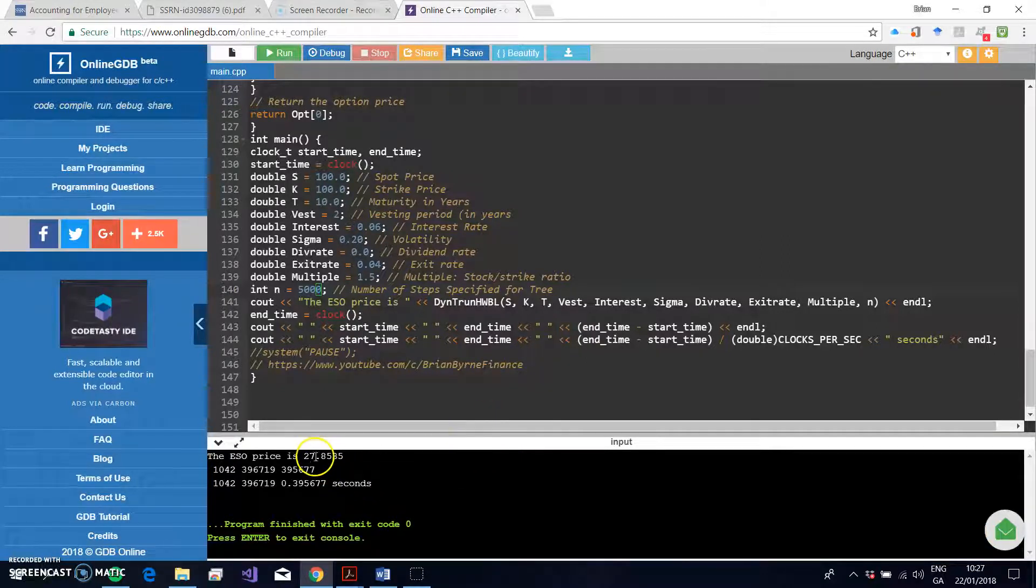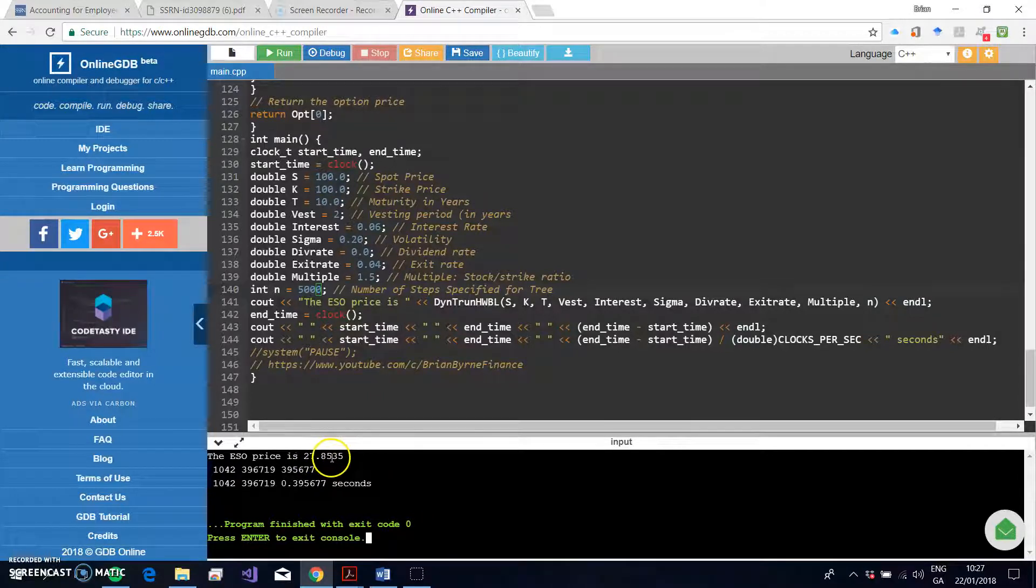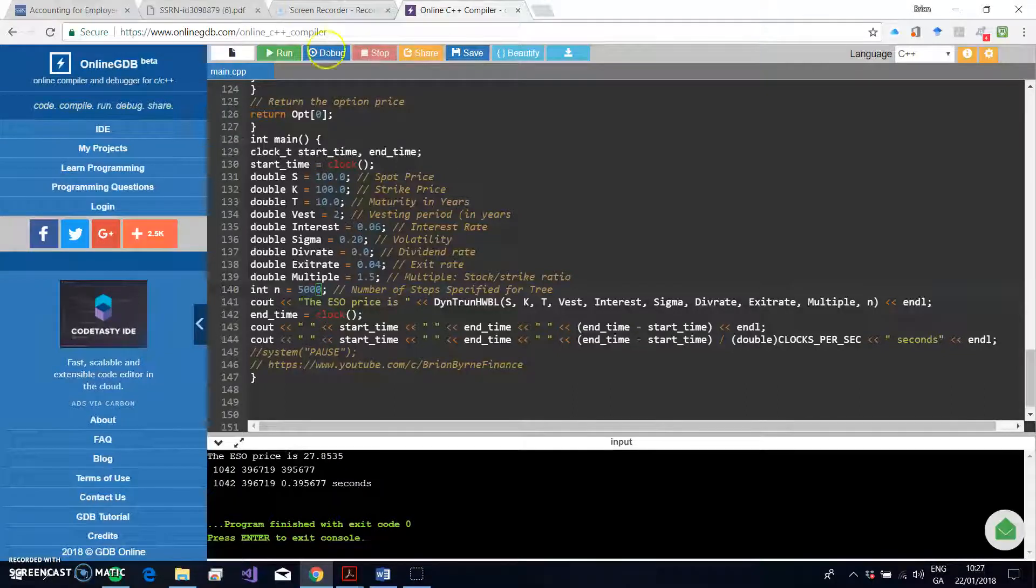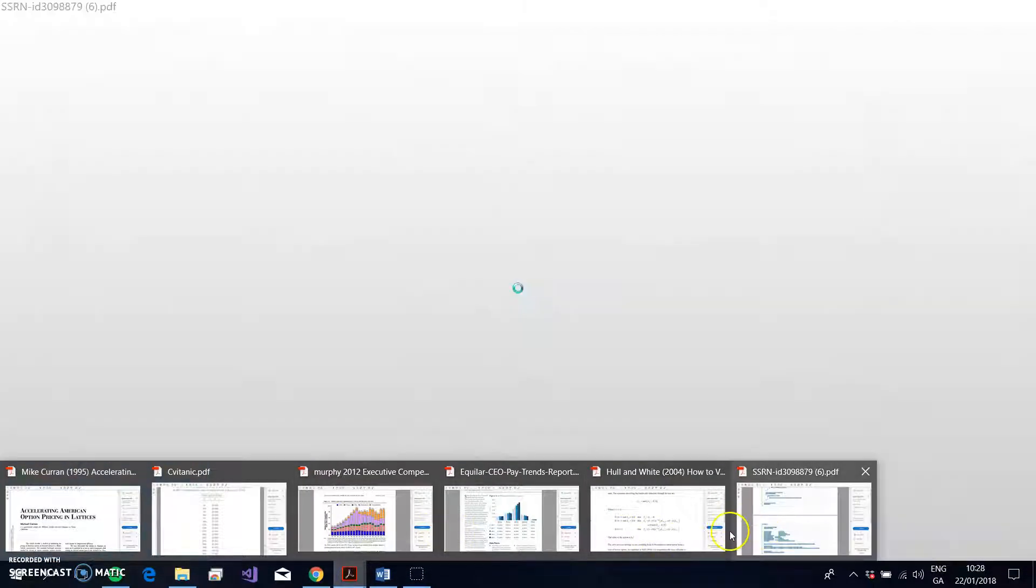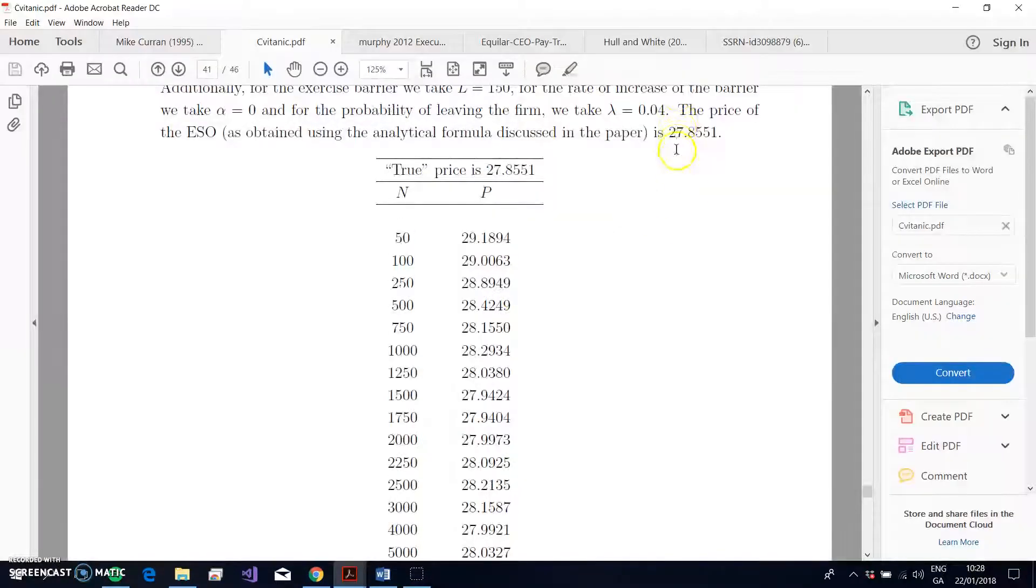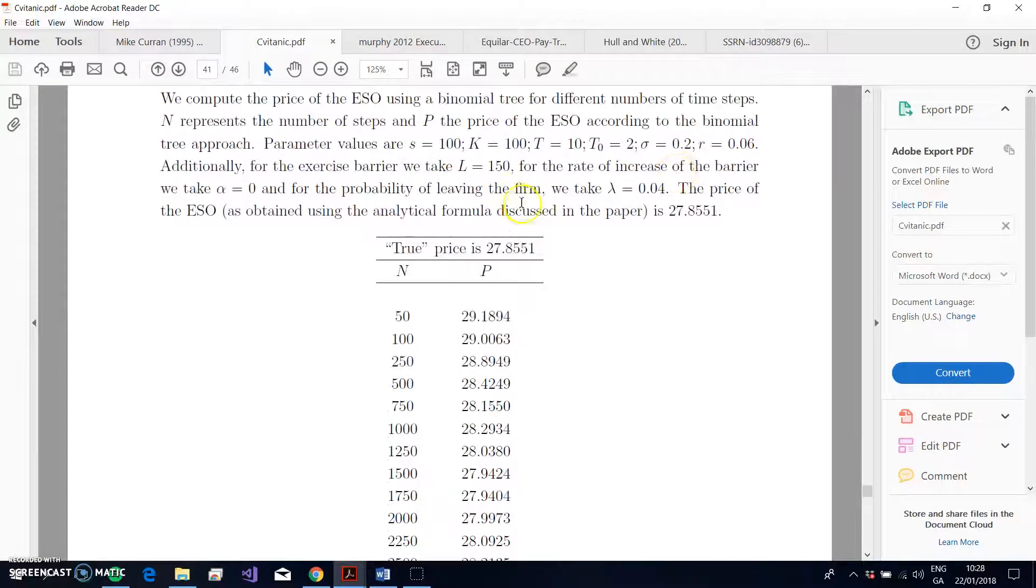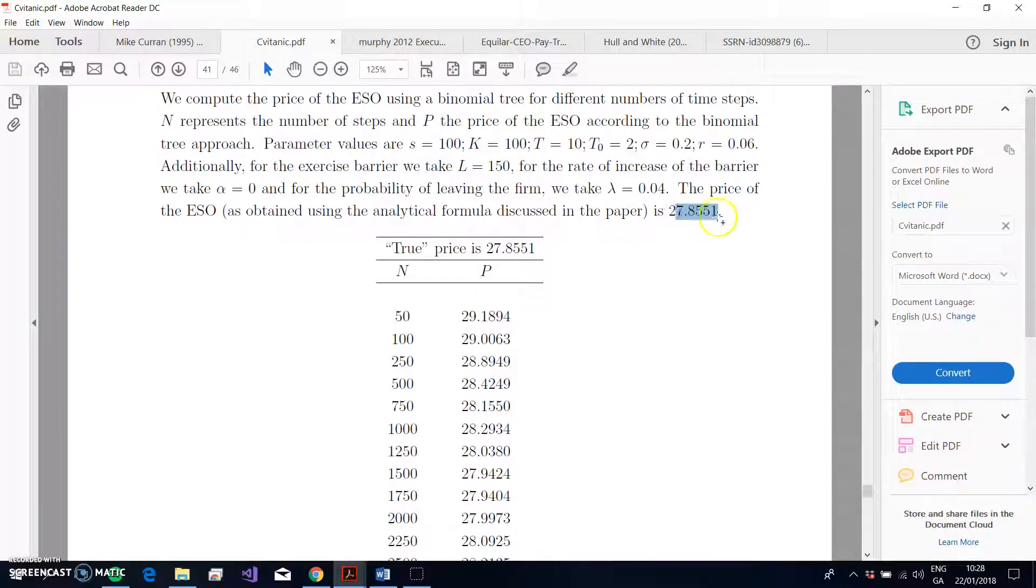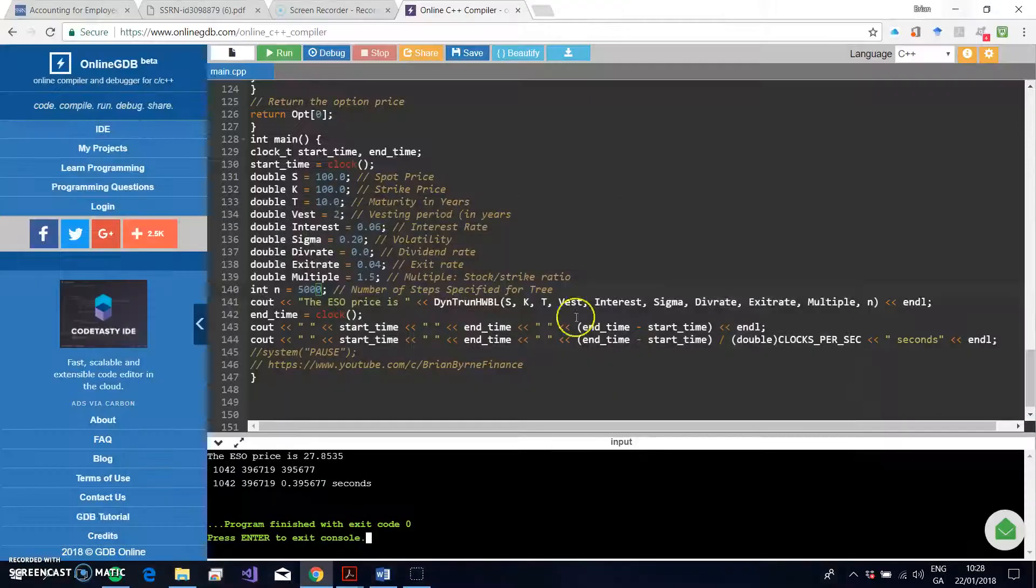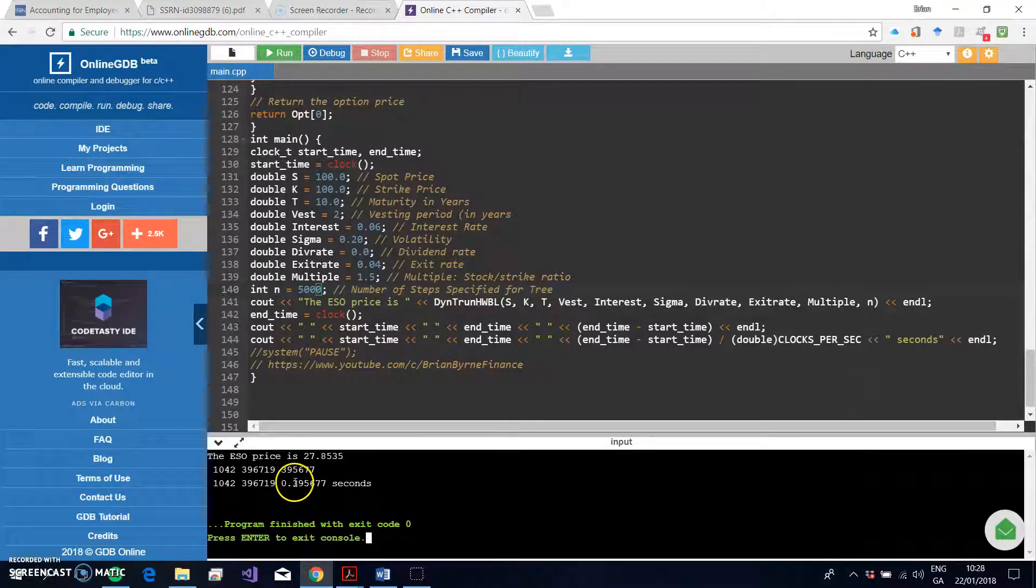When we run the estimation here, let's see what happens. Now, 5000 steps is relatively substantial. We get 27.8535—27.8535—which is relatively close to, if we can go back and check, relatively close to what Sven Tic, Wiener, Zapatero tell us is true. Okay, so we have a relatively, given that it's in C++, I had a specification here for recording the time it took.